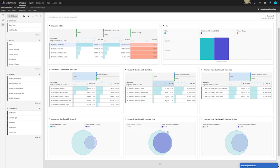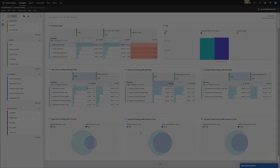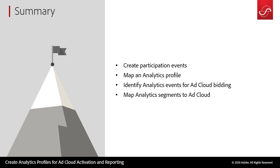I hope you find this video helpful and you guys can start to utilize this tactic for the ad cloud. In summary we learned how to create participation events, this allows us to expose participating pages to our main KPI. We're able to map those analytics profiles by the web journey, we were then able to identify custom events that are going to be powering the ad cloud bidding, and then we were able to map analytics segments to the ad cloud.